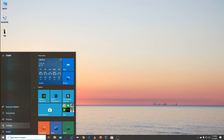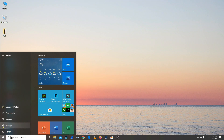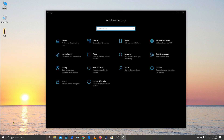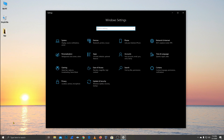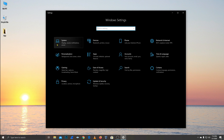First of all, we will start with Windows settings and then we will customize Windows. So first of all, we will go to the system settings.